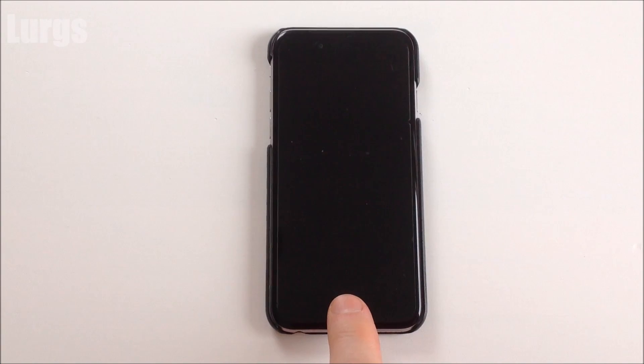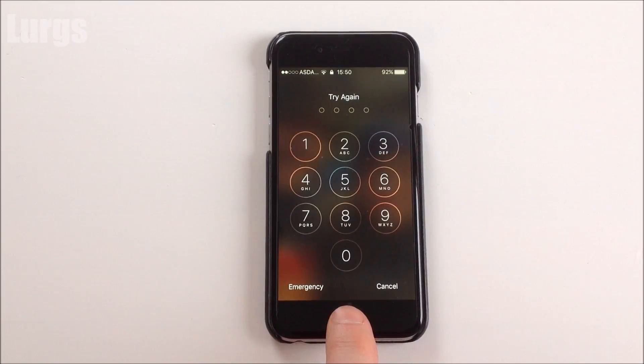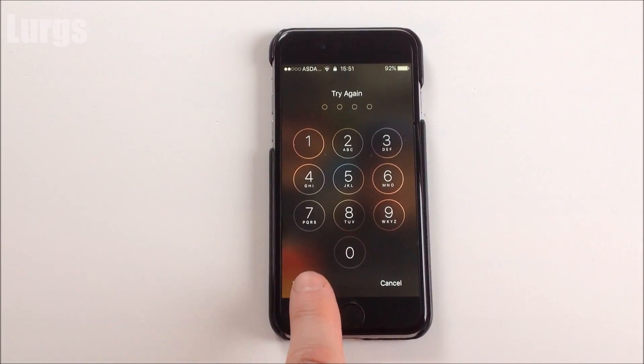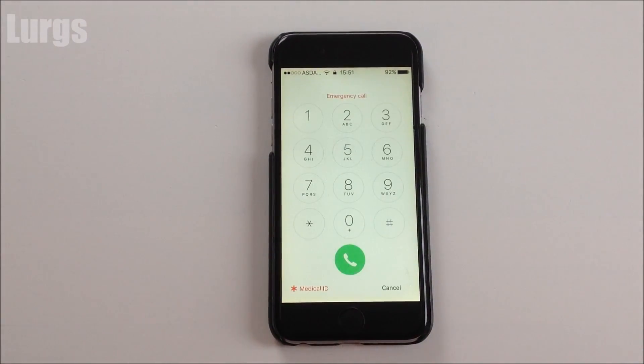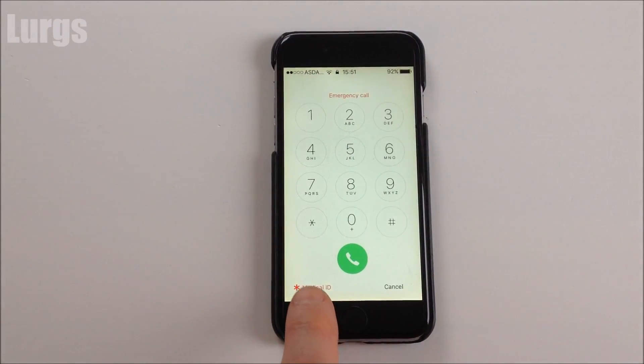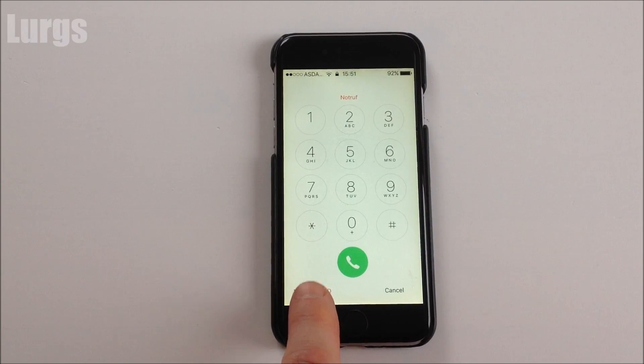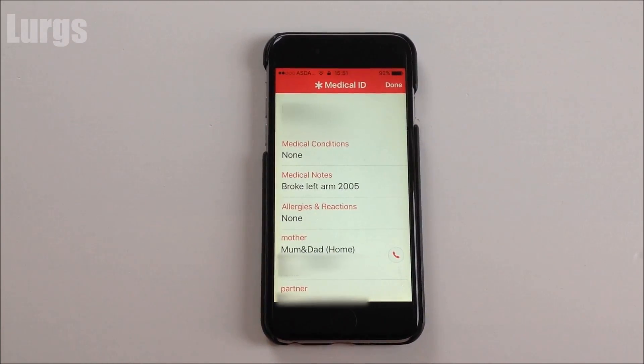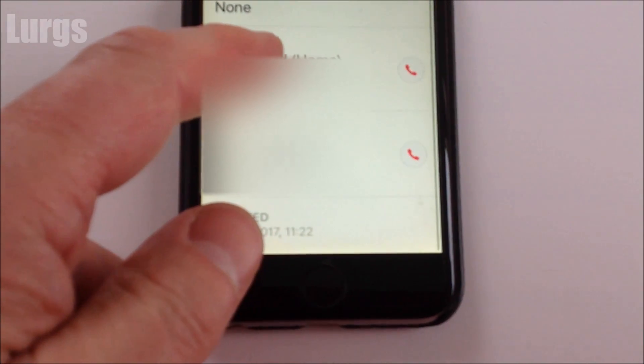Now if the owner has set up their medical ID information, you might be able to access contact info there. Click on 'Emergency' at the pin code sign-in screen, then click on 'Medical ID' and hopefully there should be some contact information in there, and then you can just call one of those numbers.